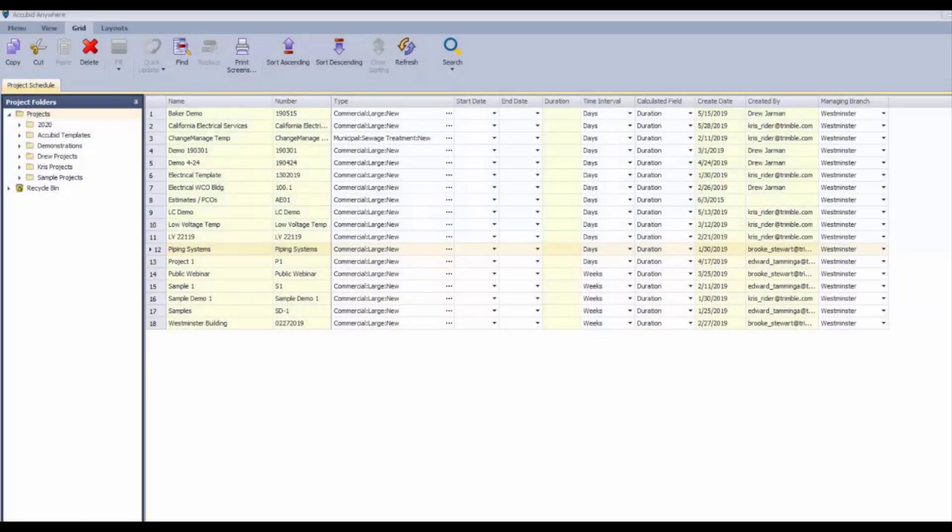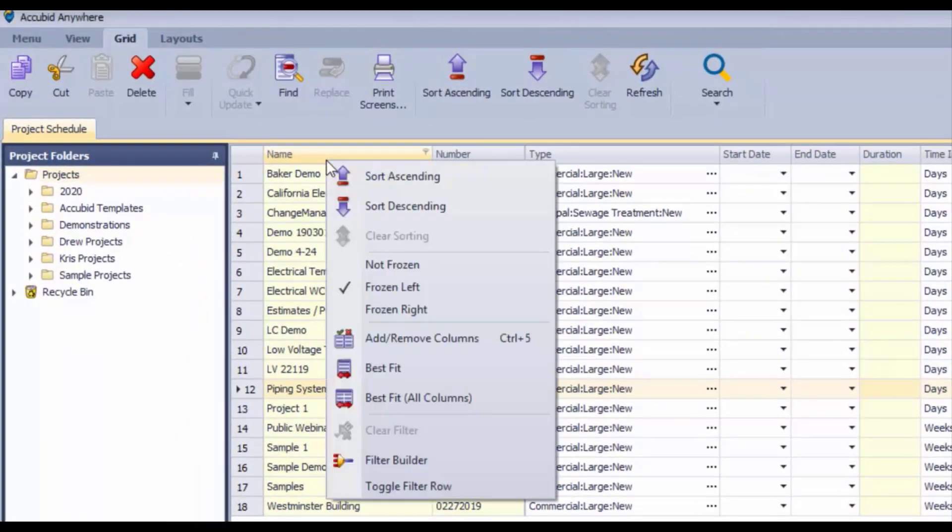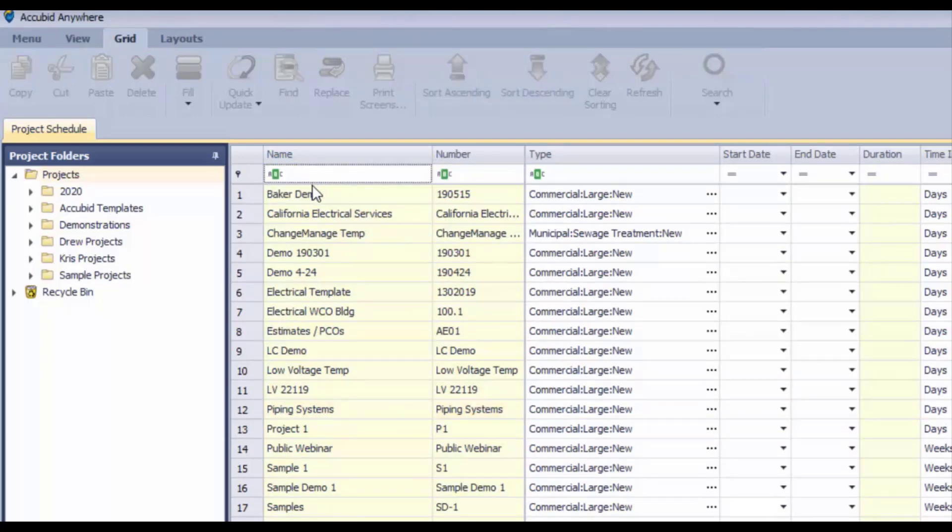A cool option that you have in the grid control is to right-mouse-click and toggle on the filter row. That'll give you the ability to search through this column of words basically and filter out what it is that you're looking for.